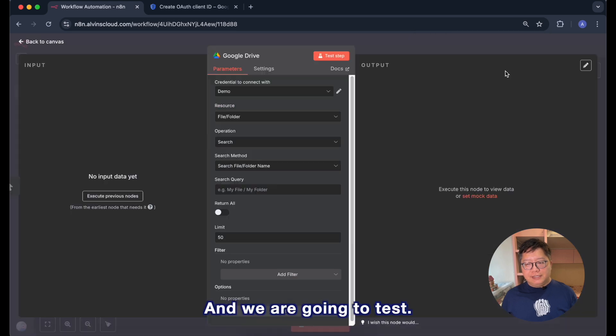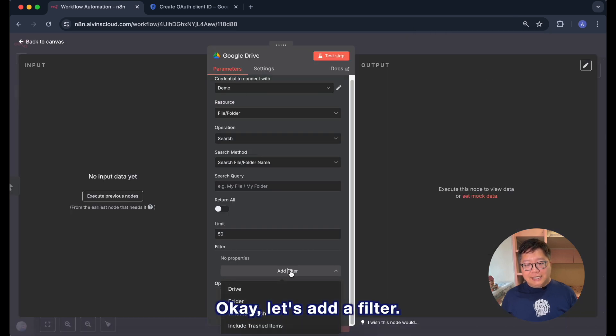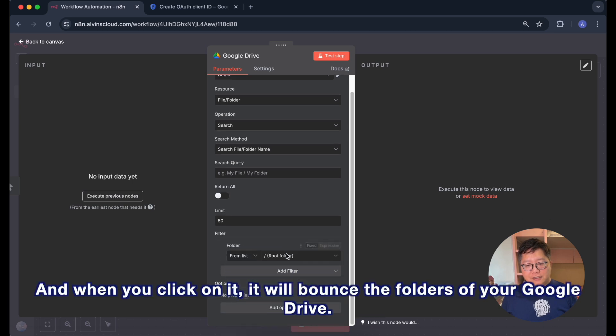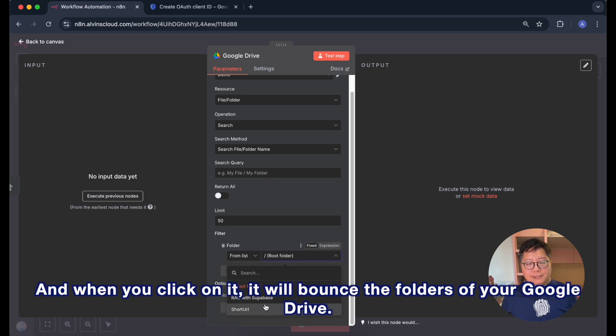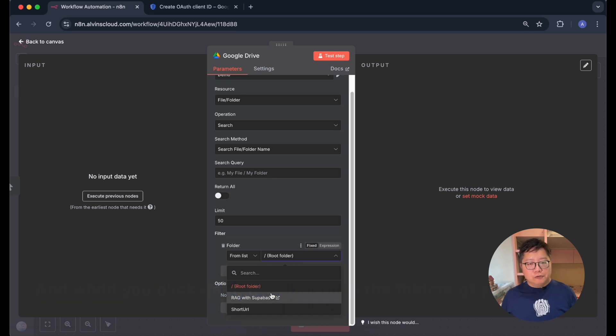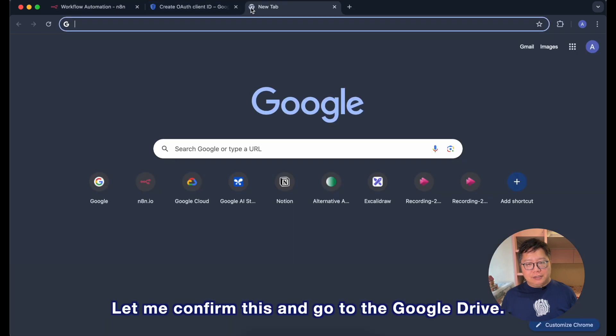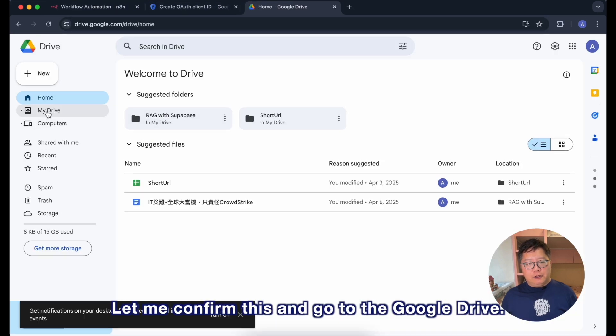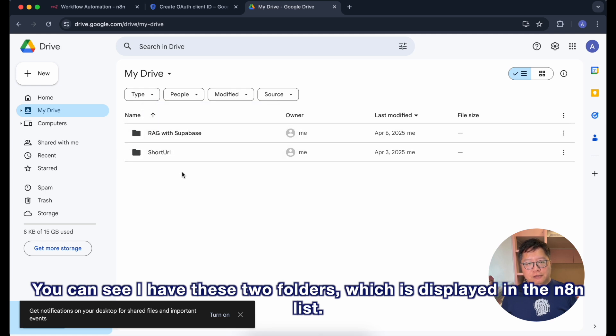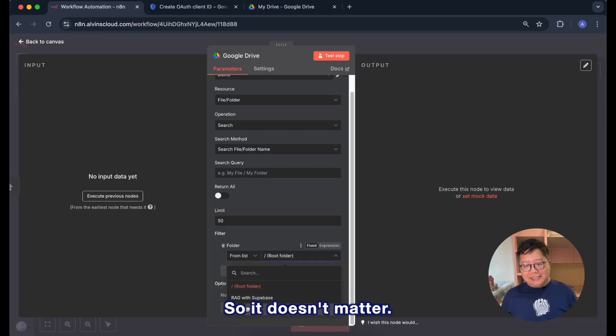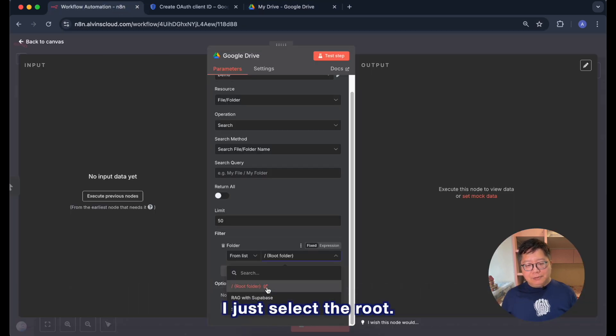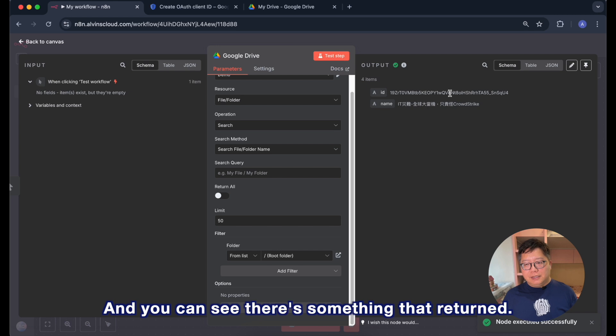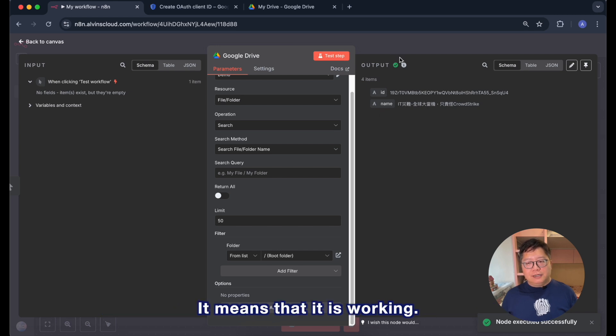And now we are better to name a meaningful name for this credential. That's it for this setup and we are going to test. Let's add filter and select folder and when you click on it it will browse the folders of your Google Drive. And you can see the connection is well connected. Let me confirm this and go to the Google Drive. You can see I have these two folders which is displayed in the n8n list. So it doesn't matter, I just select the root and hit the test step and you can see there is something that returned. It means that it is working.